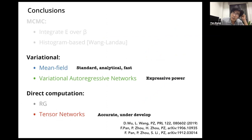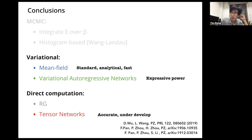In this talk, I have introduced three different methods for computing the free energies of statistical mechanics problems: the variational mean field methods, an enhanced version using neural networks as the variational distribution, and finally tensor networks, which look really powerful, though I think they are still under development.